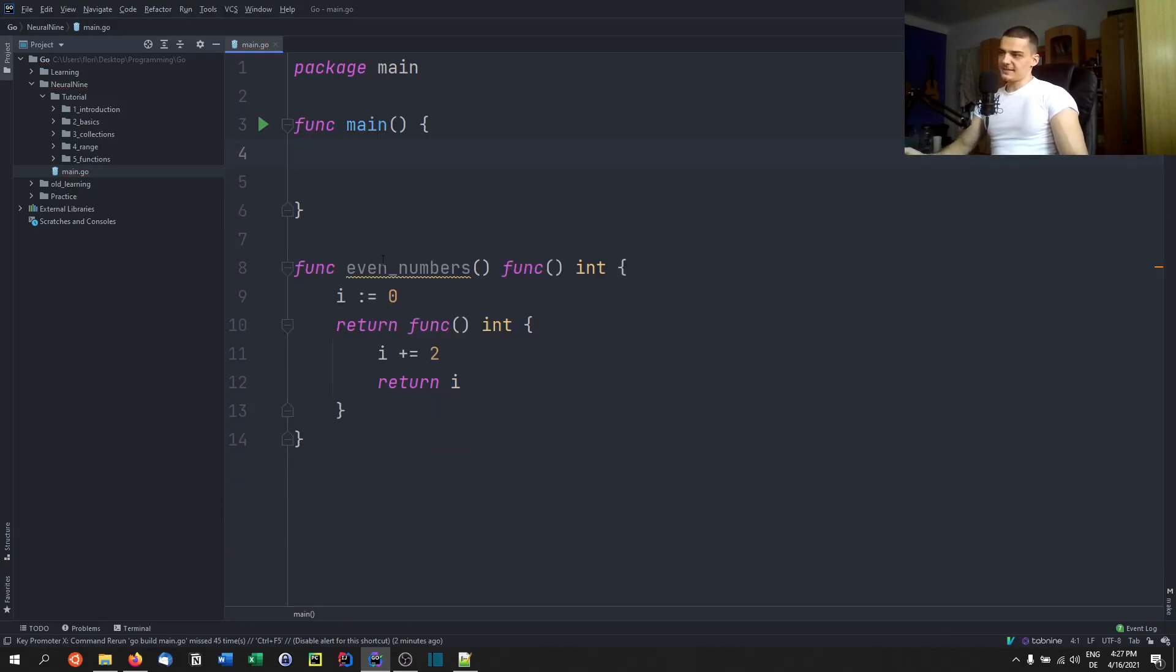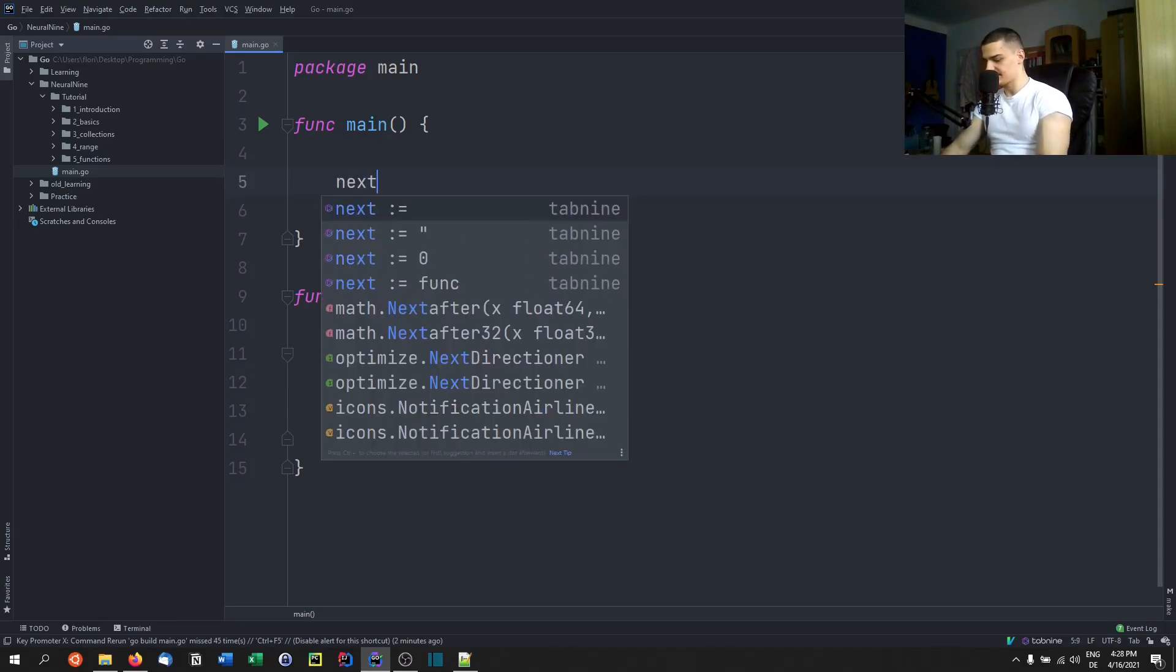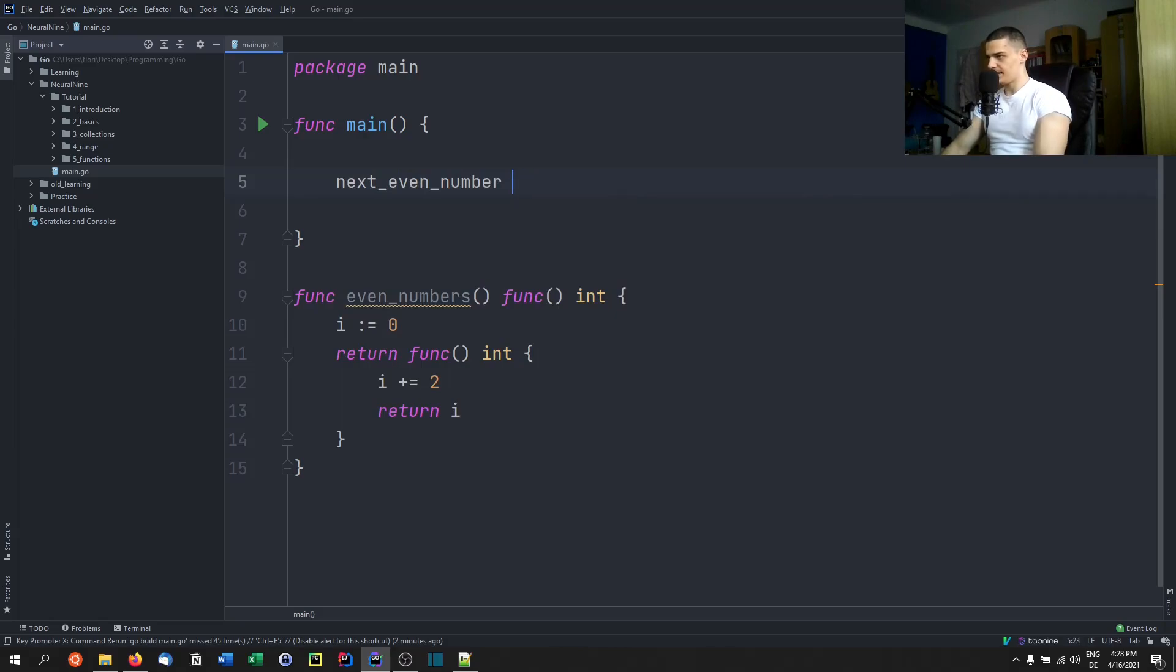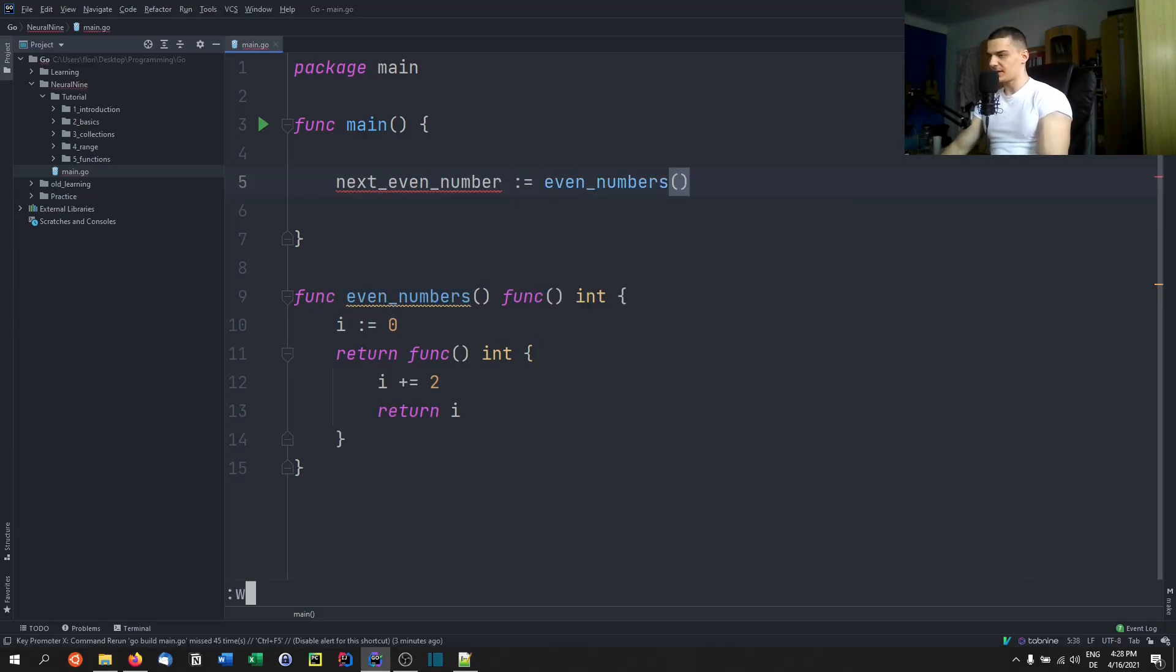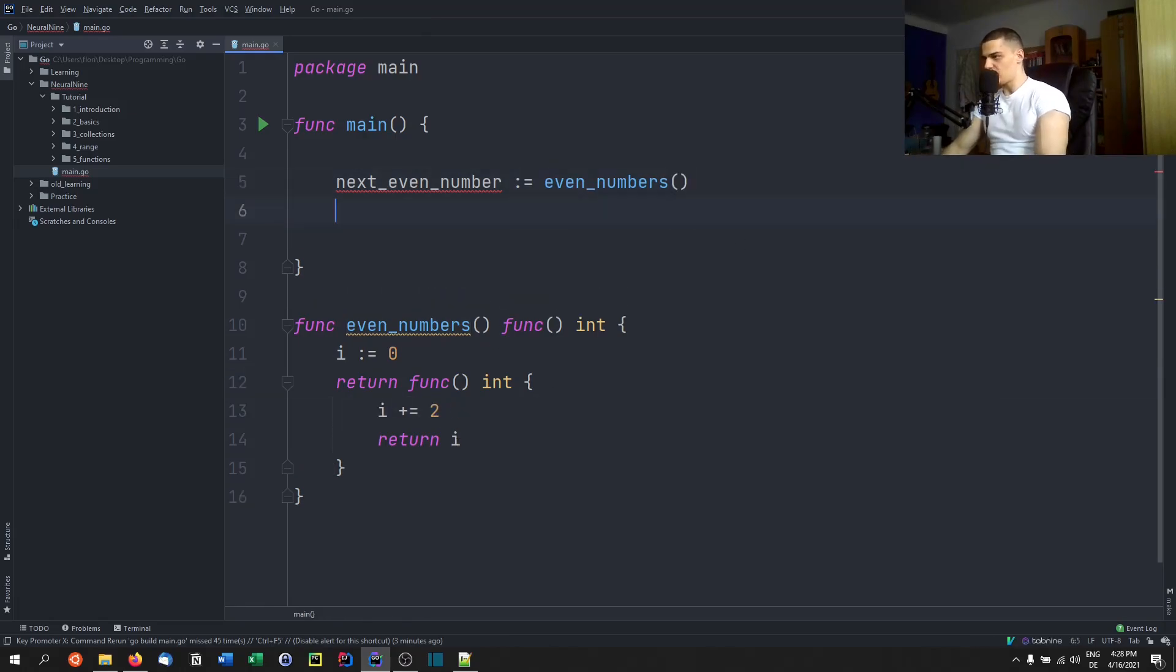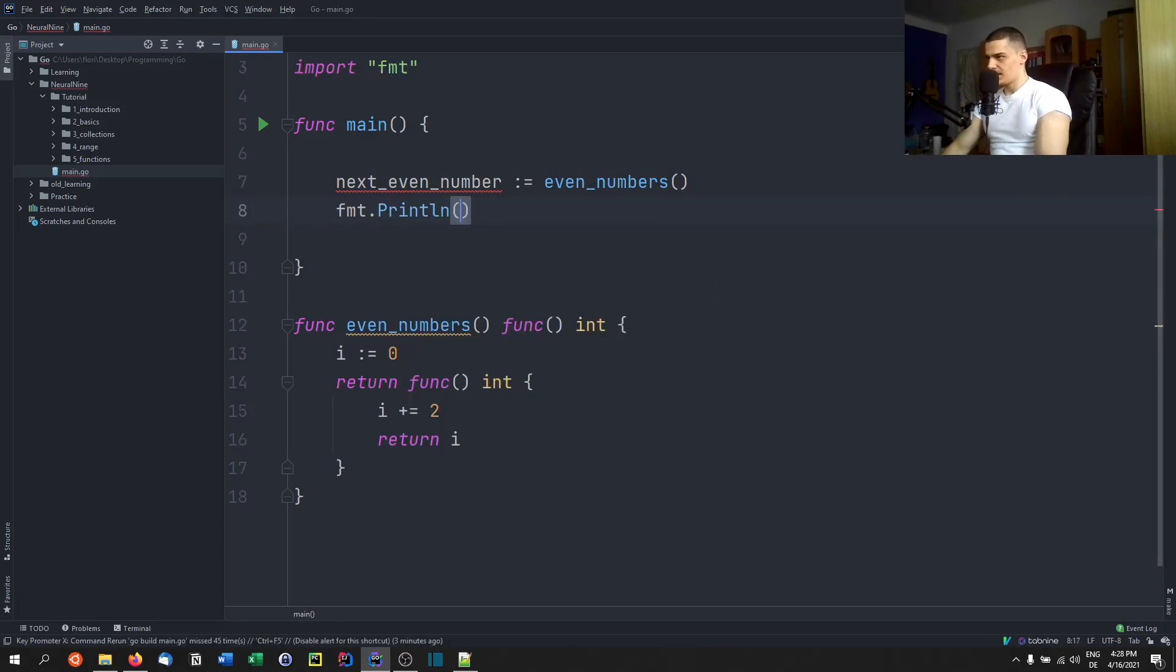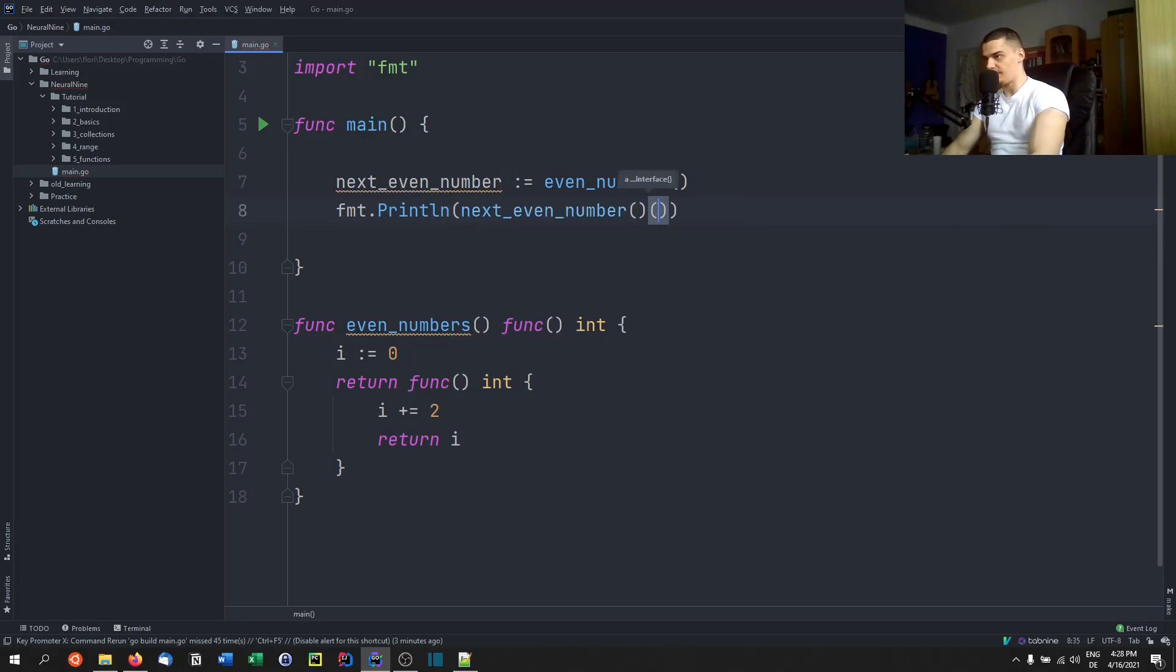The basic idea is that now I can go ahead and create something that is similar to a Python generator. What I do is I say for example next even number, and I say next even number is even numbers. So I can treat even numbers as a sequence because even numbers returns a function which always increases i by two and returns i. So if I now go ahead and say FMT dot print line and I call next even number, which is now a function, remember.